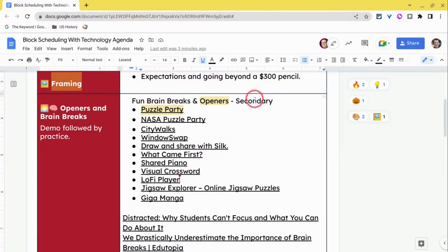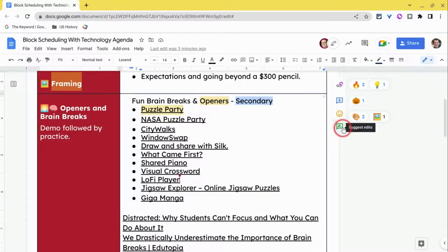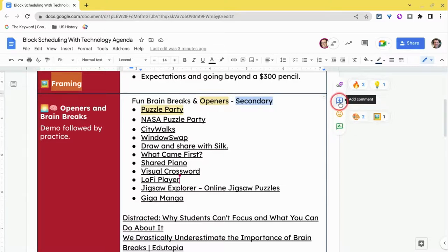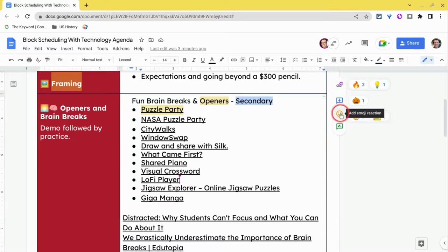One other thing to note: if you have the Moat Chrome extension installed, look at that — you'll have four buttons here. You'll have suggested edits, emoji reactions, add comment, and add a hyper moat. So it will still work the same way, just now we have this emoji button.